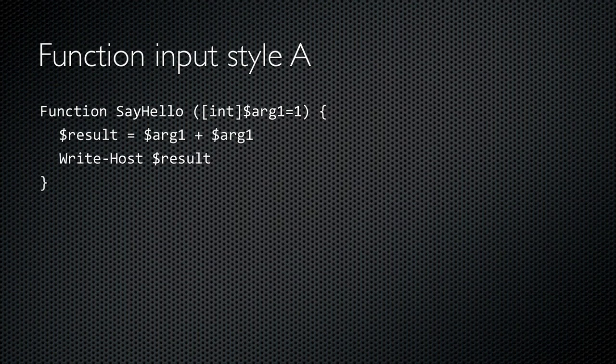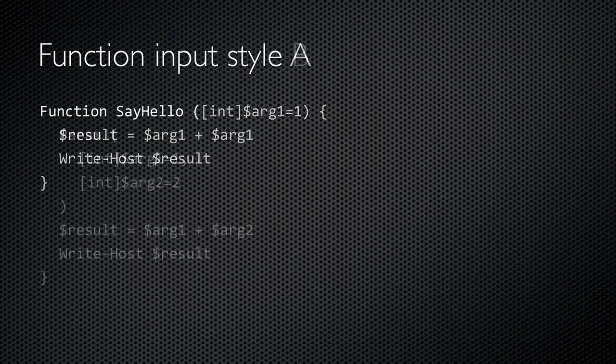I've given it a type of integer, and I've given it a default value of one. That way, if the function is run without this argument, the variable arg1 will still have a value inside the function's scope.